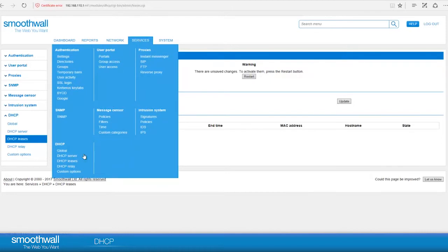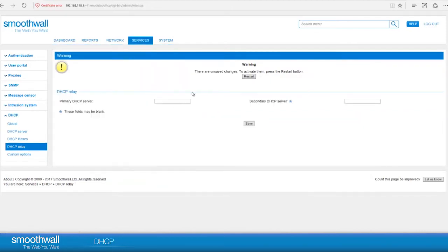If you want to set up DHCP Relay mode, navigate to Services, DHCP, DHCP Relay. Here you can set up the addresses of the DHCP servers you want to use.